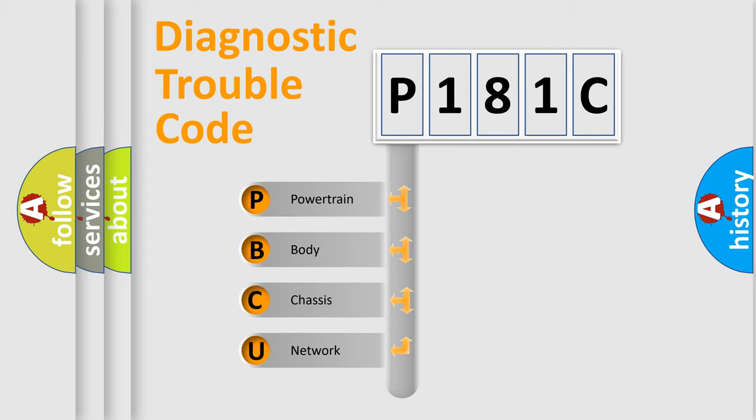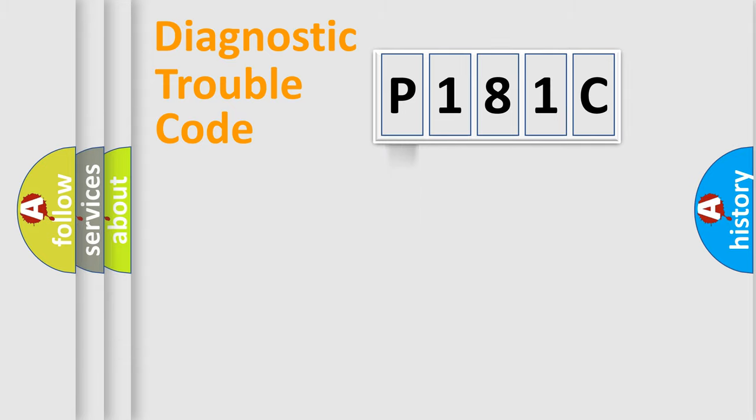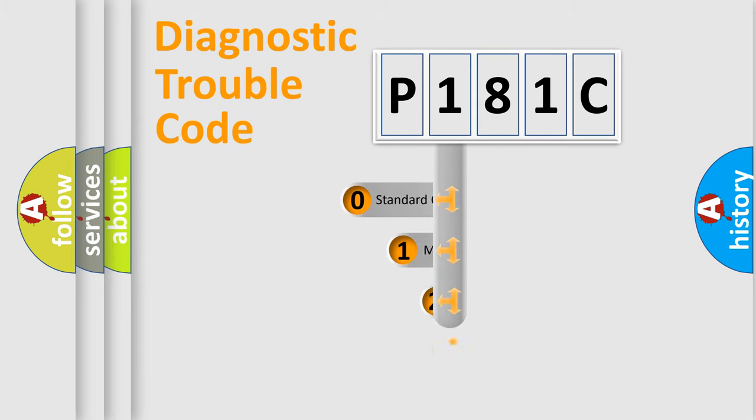We divide the electric system of automobile into four basic units: Powertrain, body, chassis, and network. This distribution is defined in the first character code.